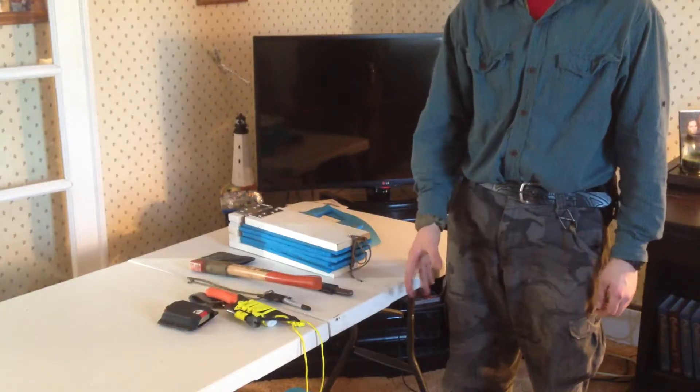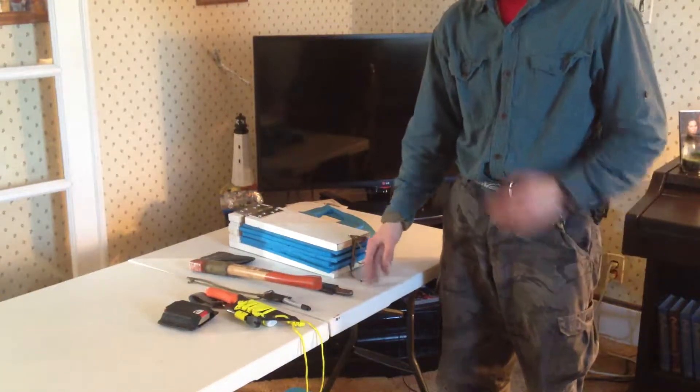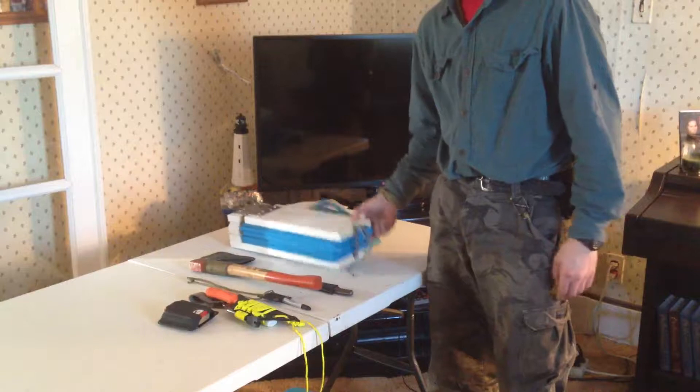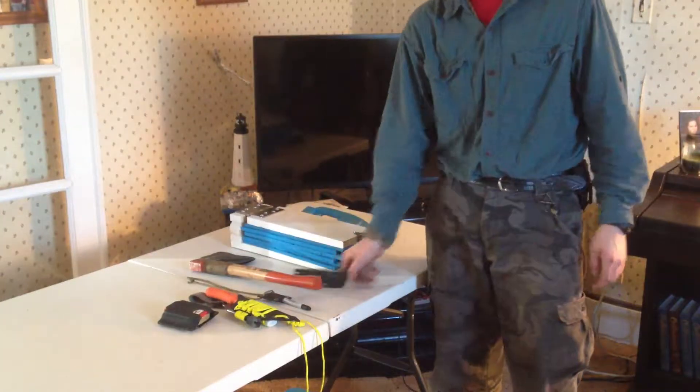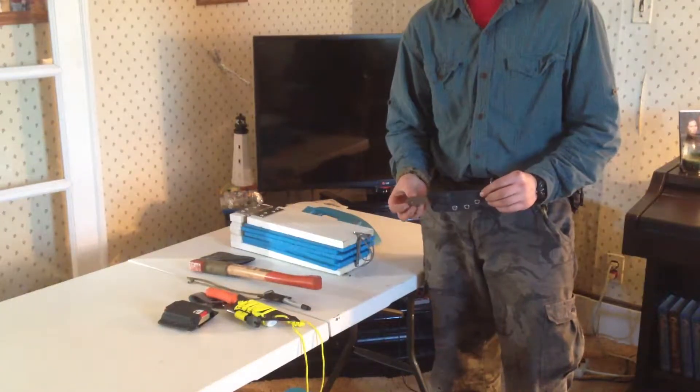Hey guys, in this video I'm going to show you how to make a Kydex press so you can make different projects like these.